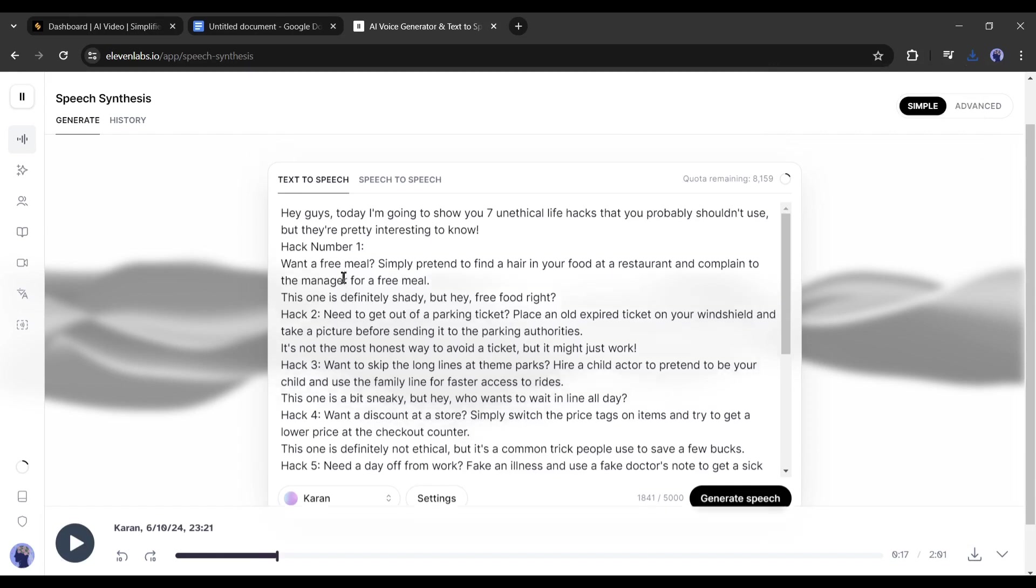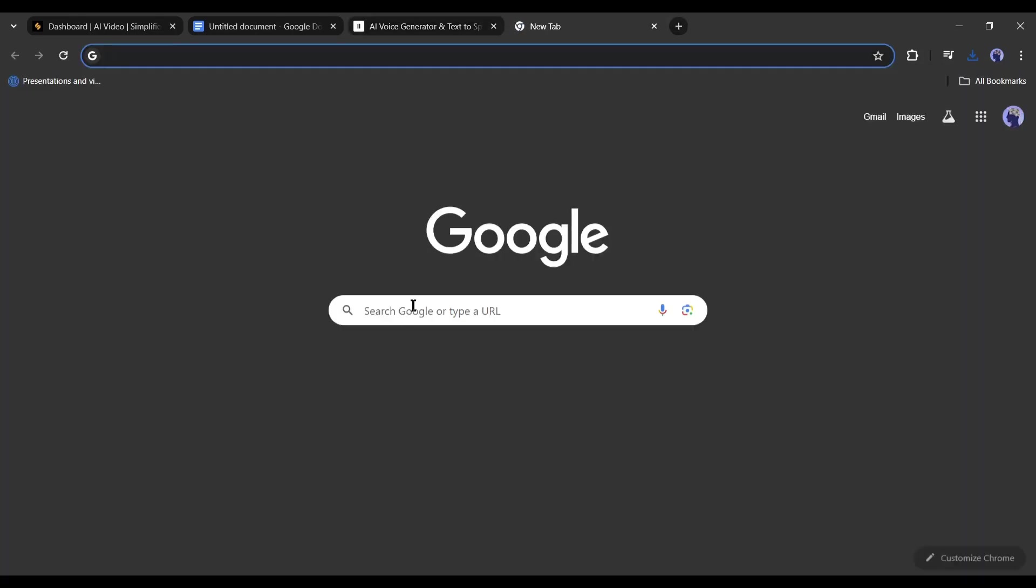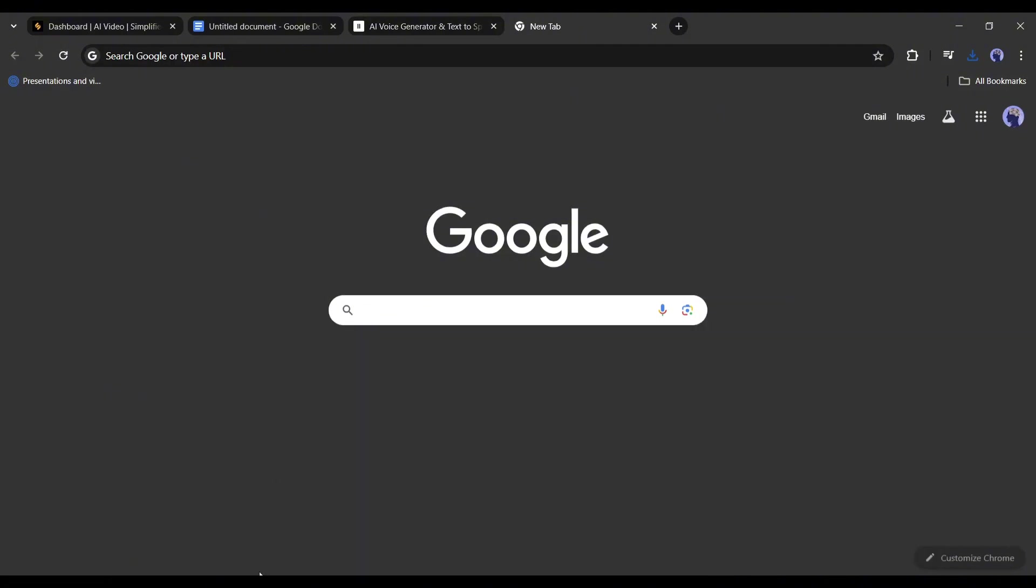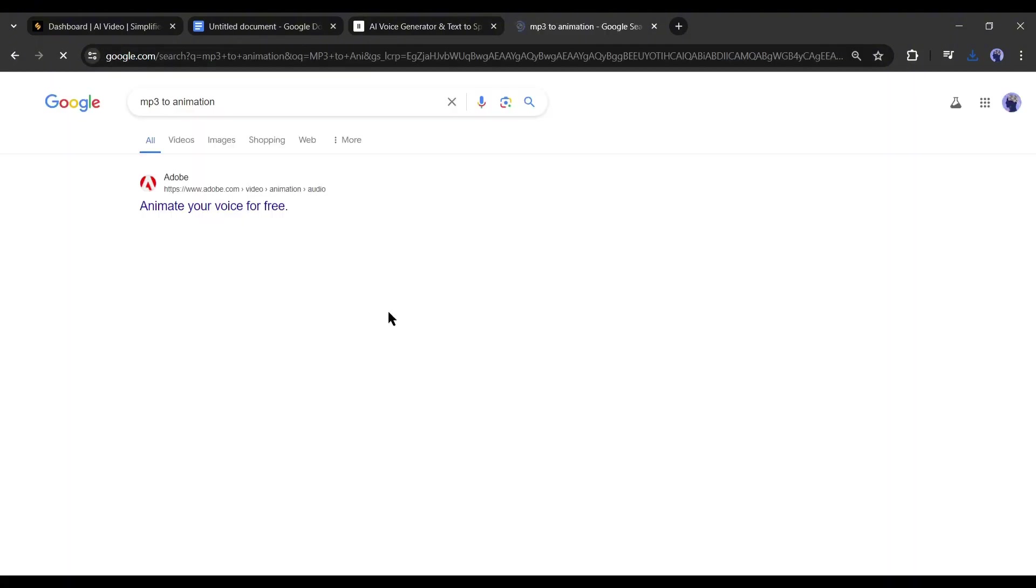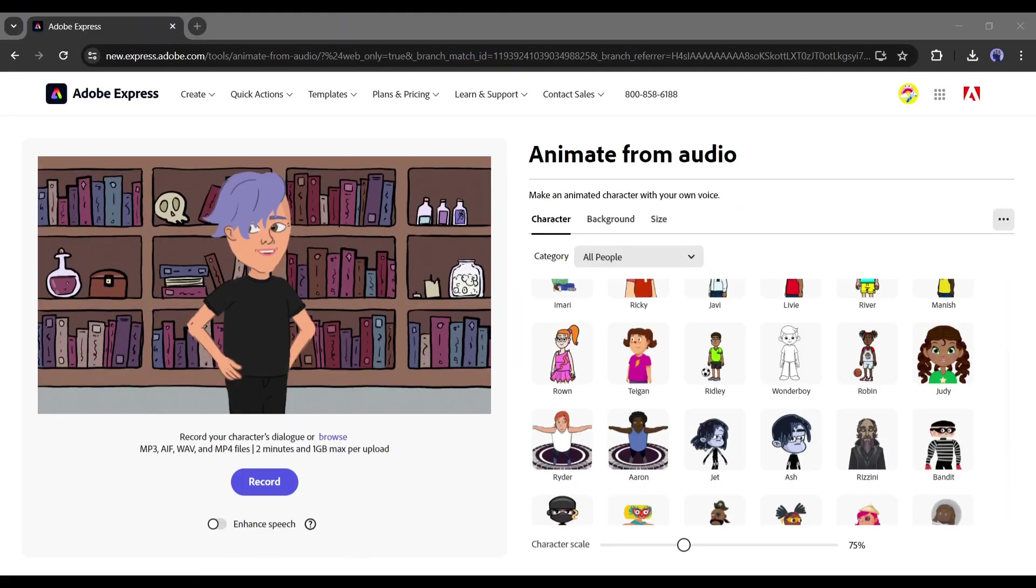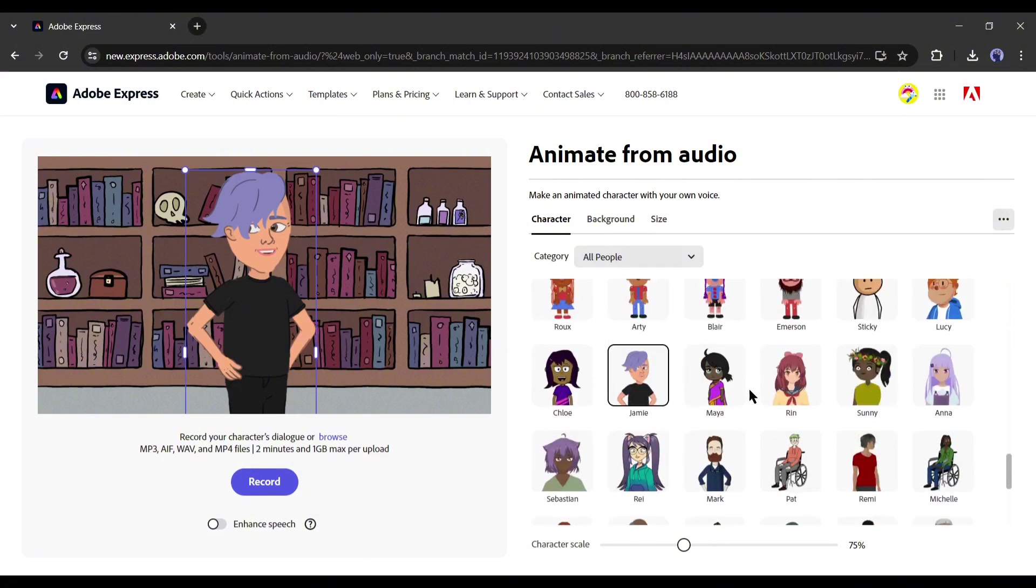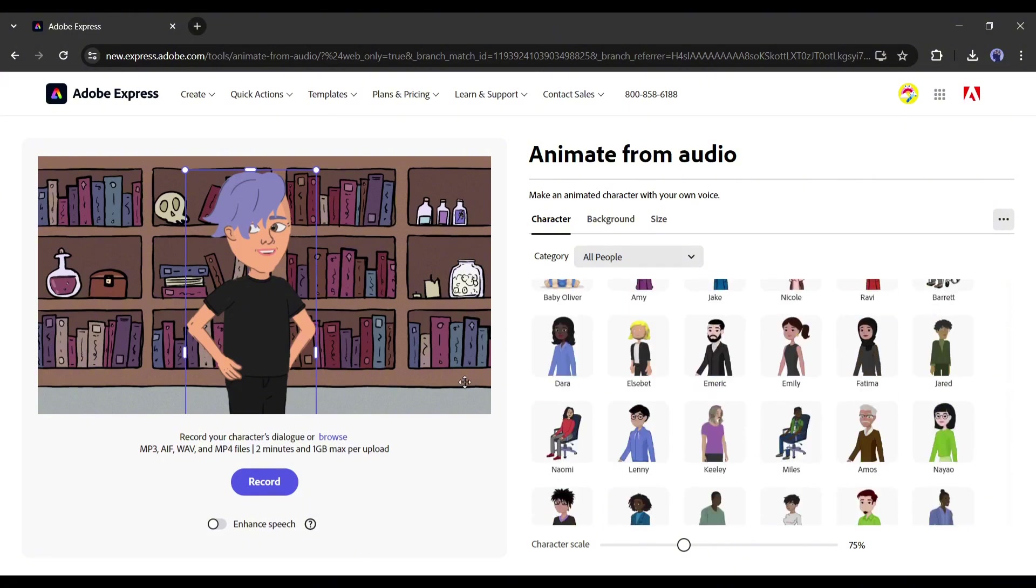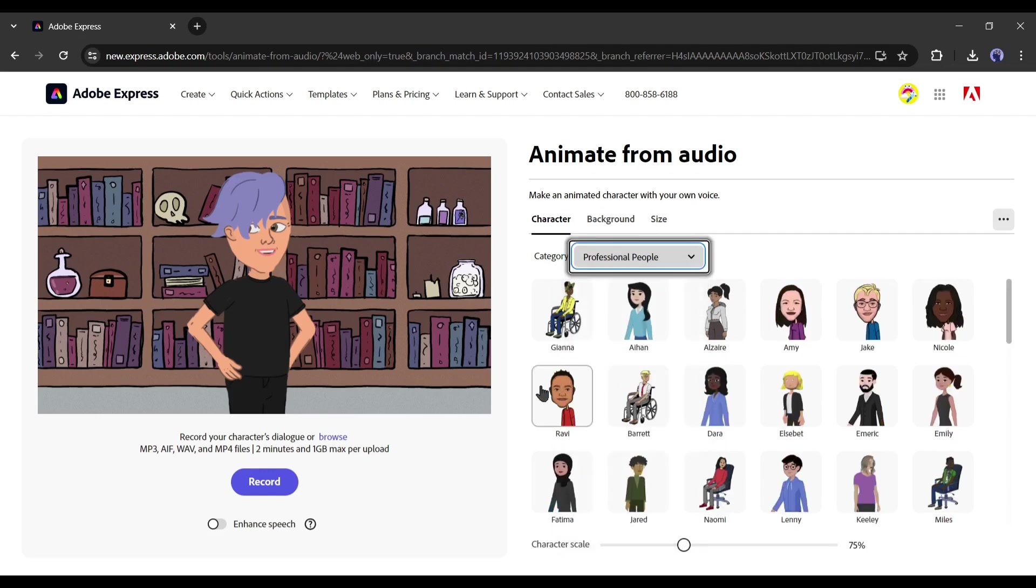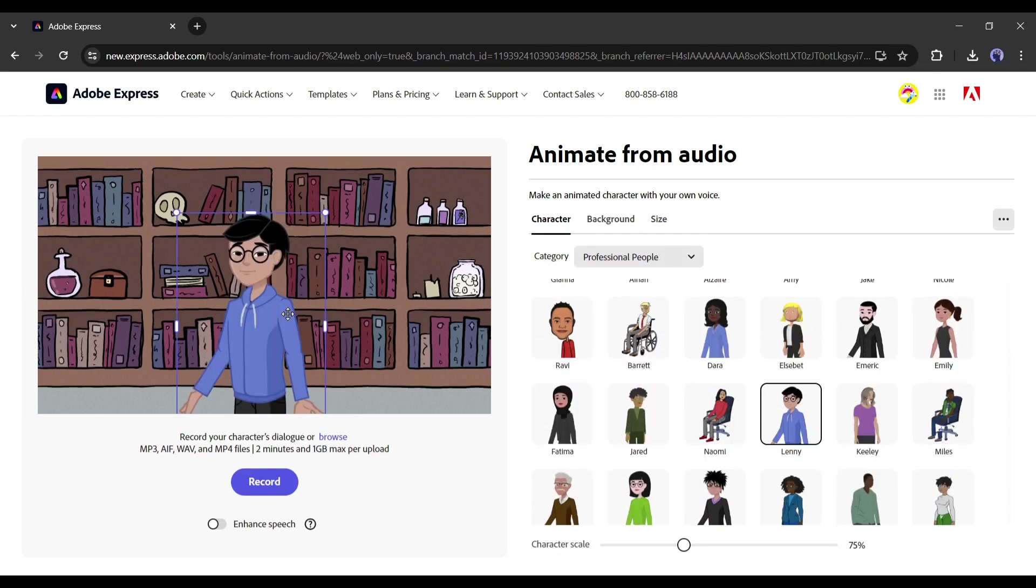Now I will create a cartoon presenter to make the video more engaging. And for that, I will use a free tool Adobe Express. Open a new tab and search for mp3 to animation. After getting the search result, open the first link. Now click on the start button. This is the Adobe Animation Generator page. On the right side, you will find various characters. Select a professional people character from here. I am selecting this one.